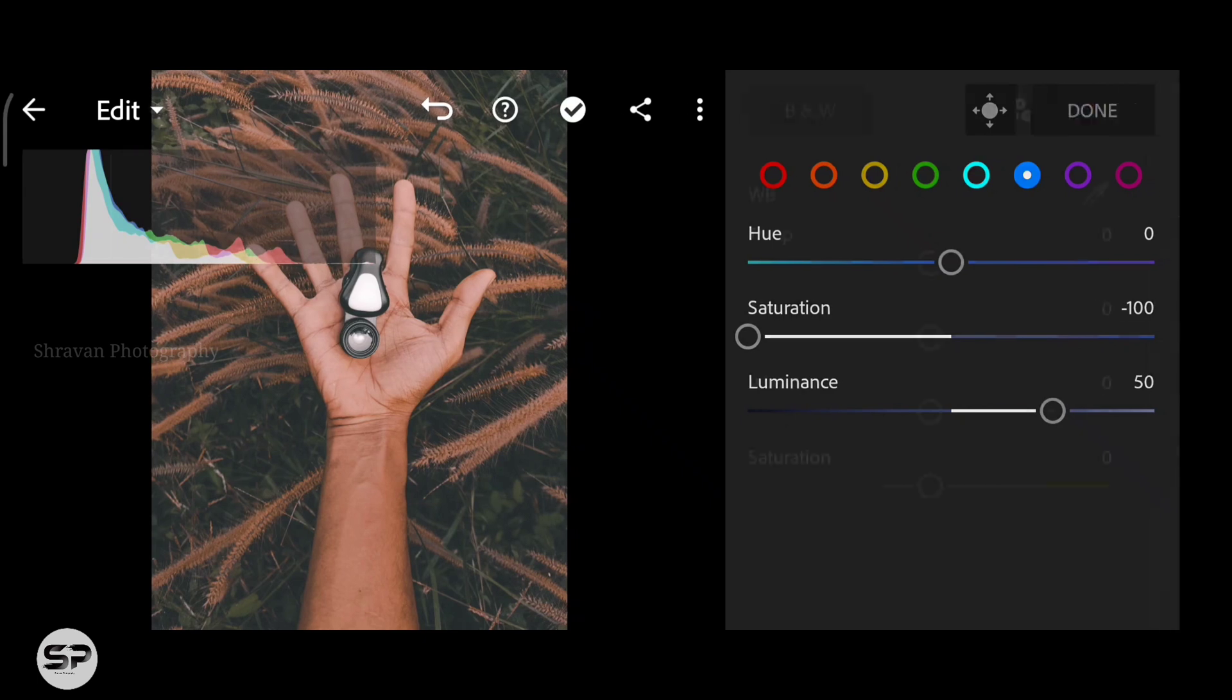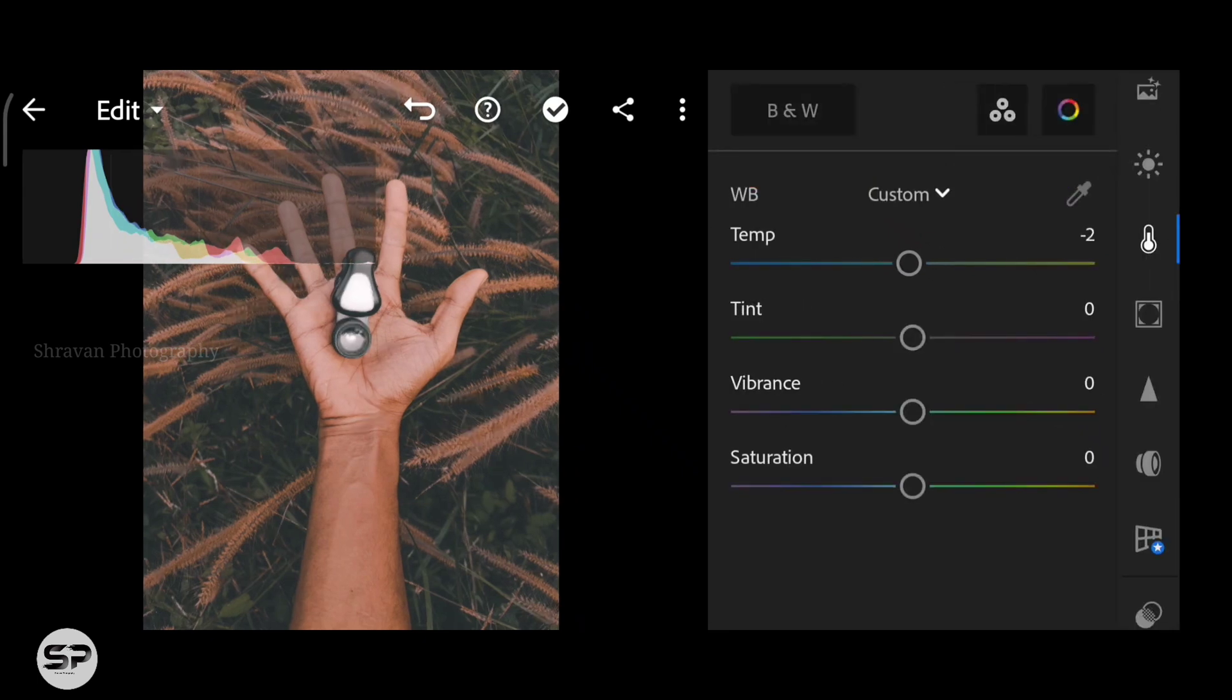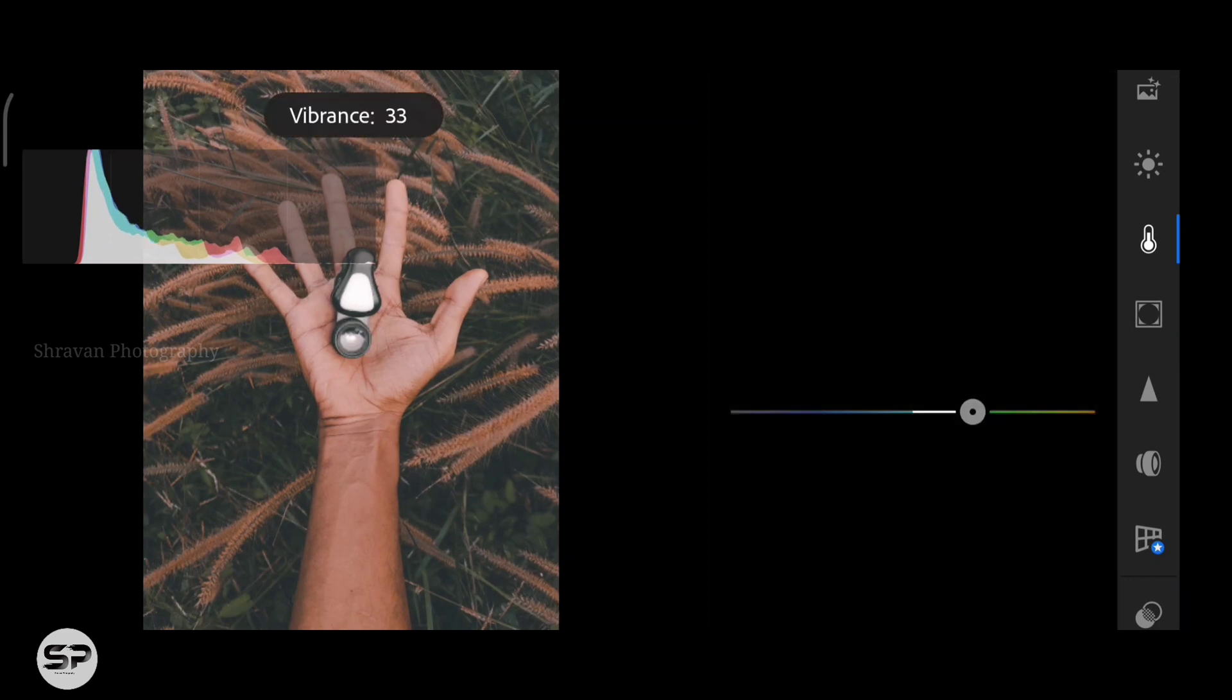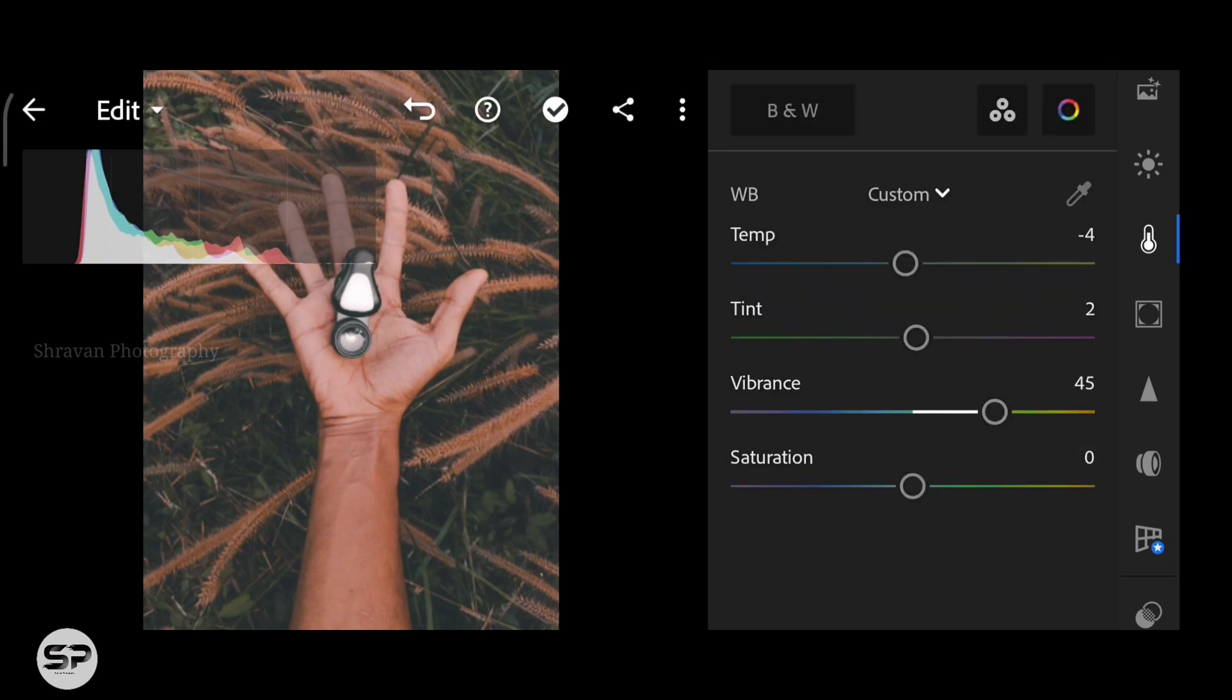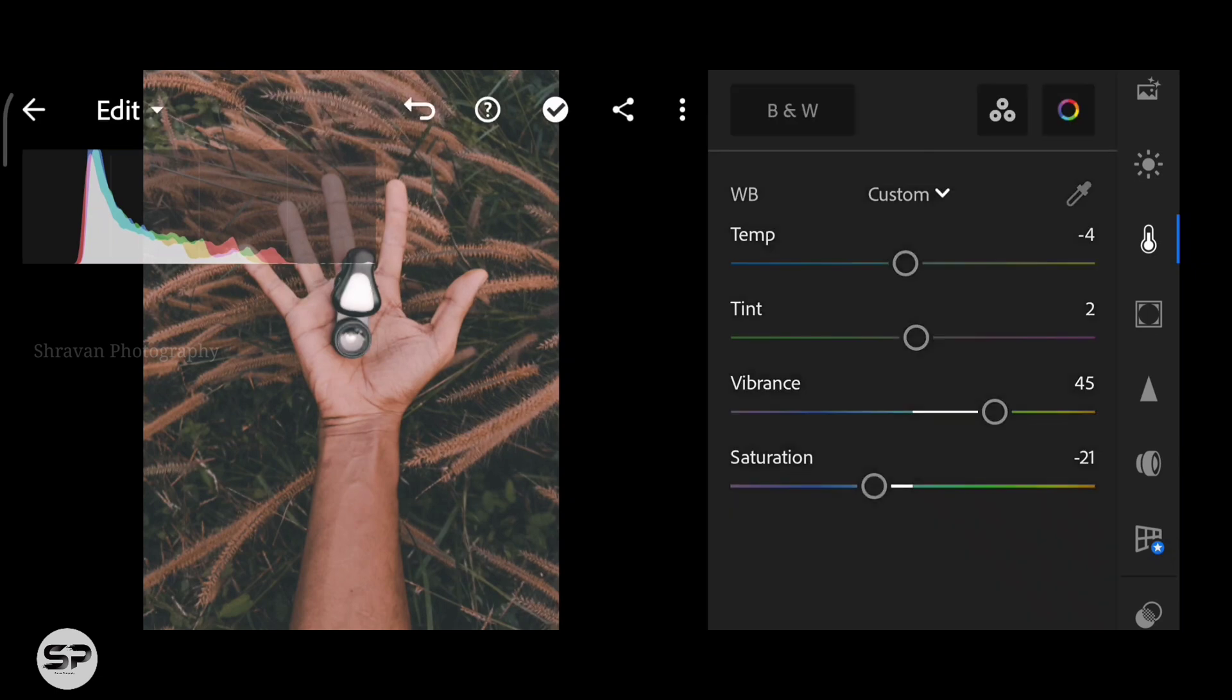Coming back to the Color menu, decreasing some warmth and also adding some magenta. Increasing the vibrance 45 and saturation around minus 50.